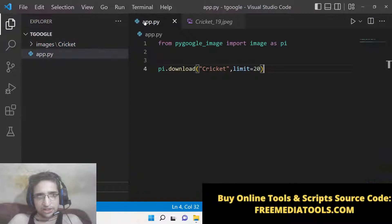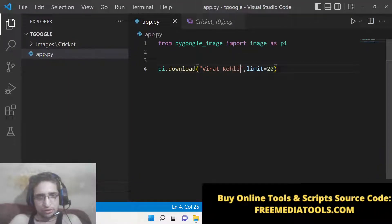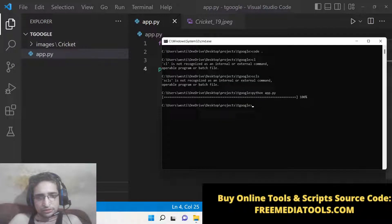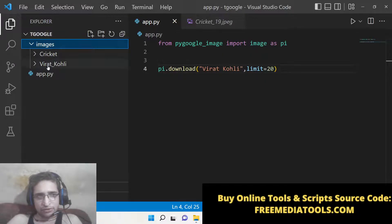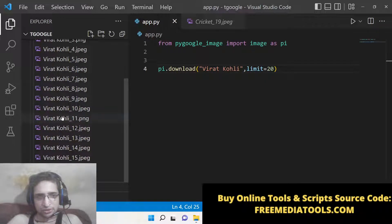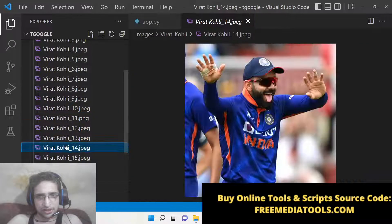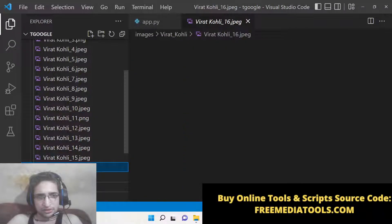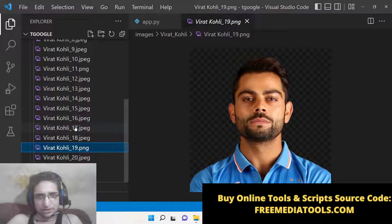You can change the topic — let's change it to Virat Kohli. This will create a brand new folder with that topic name, and now you can see 20 images will be downloaded. It's a very good package if you want to download bulk images related to a particular topic.